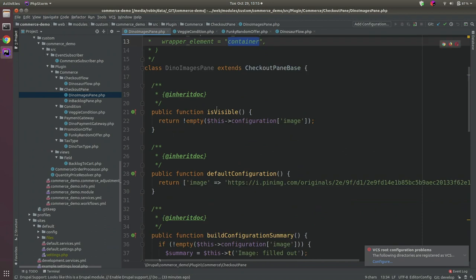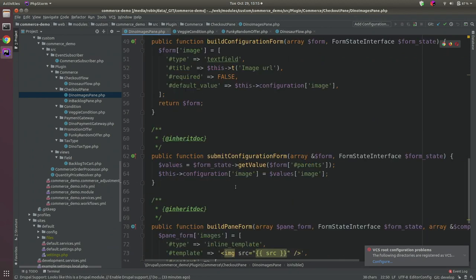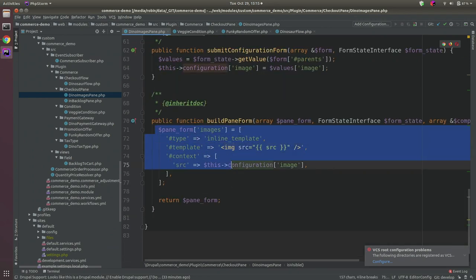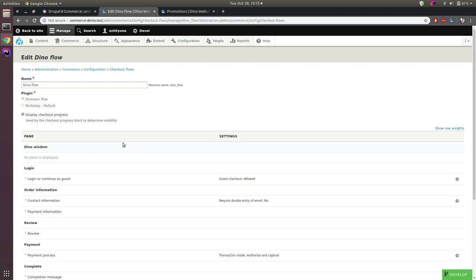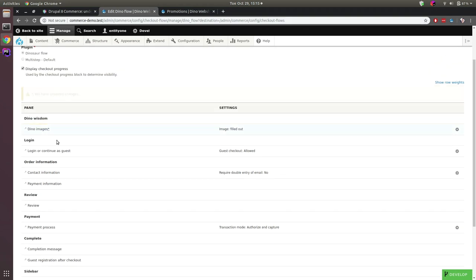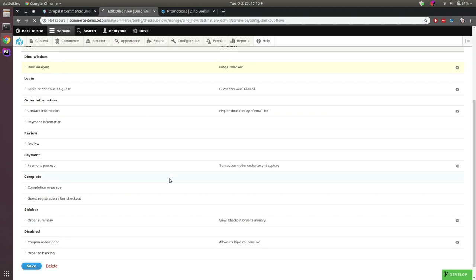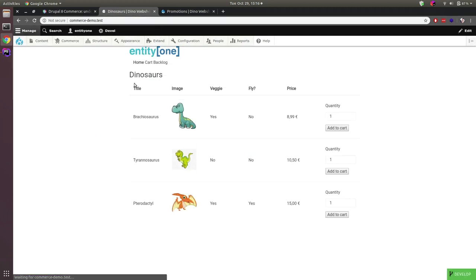I'm determining when the pane should be visible — our pane contains a configurable image, so if the image is not empty the pane will be visible, and I just render the configured image. After clearing cache the pane shows up in your flow and you can enable it. The checkout flow is determined on order creation, so my current order in the database is already tagged with the default checkout flow.